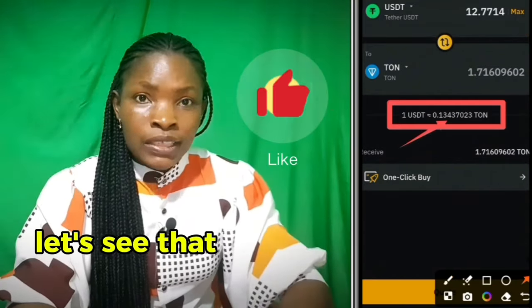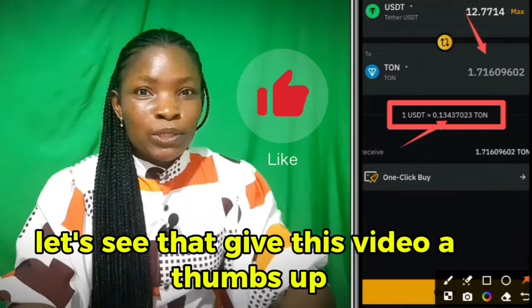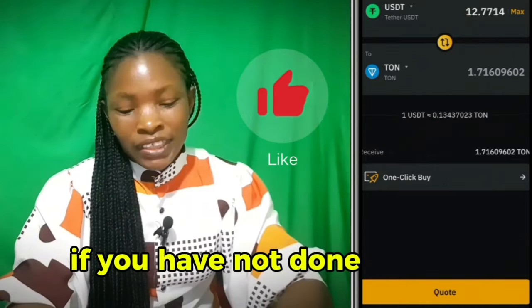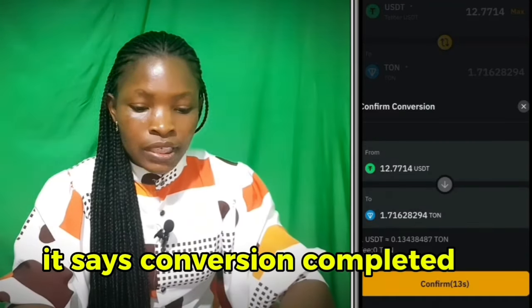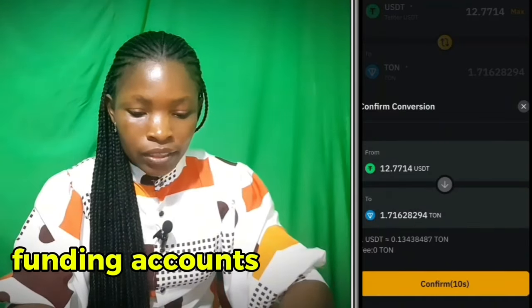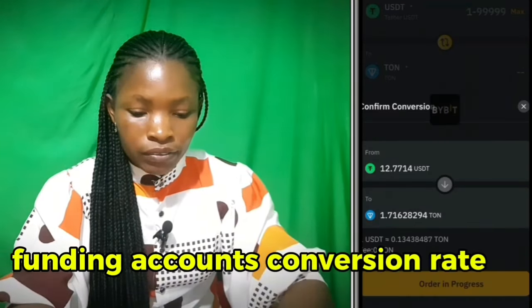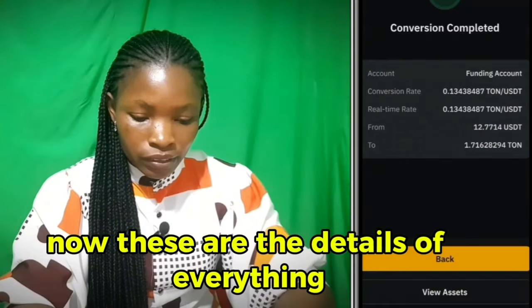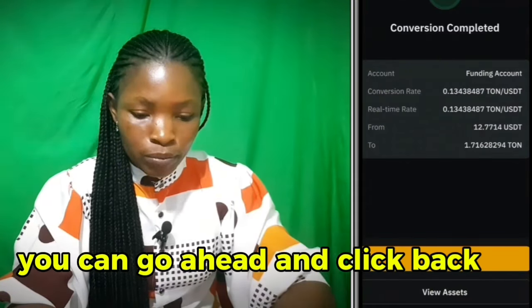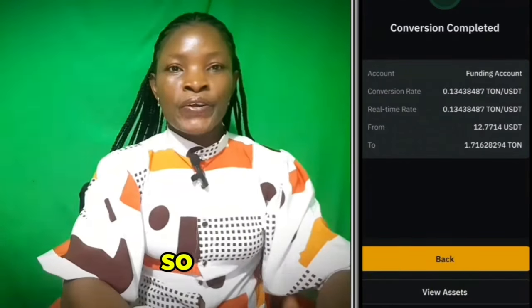It says 'Conversion completed' — funding account. These are the details of your conversion rate. Go ahead and click back.